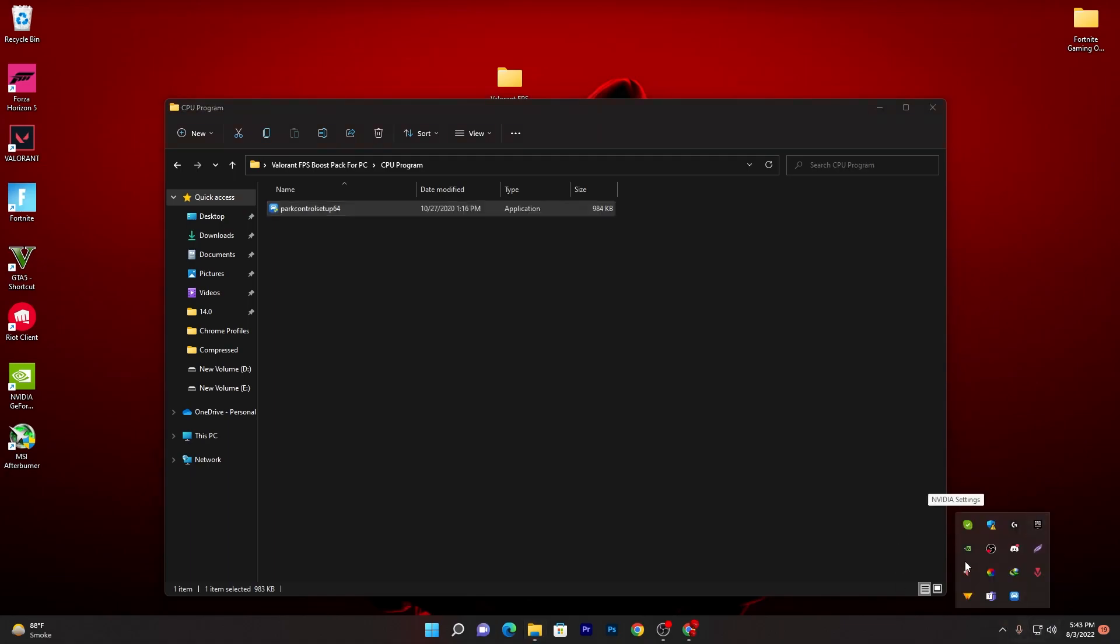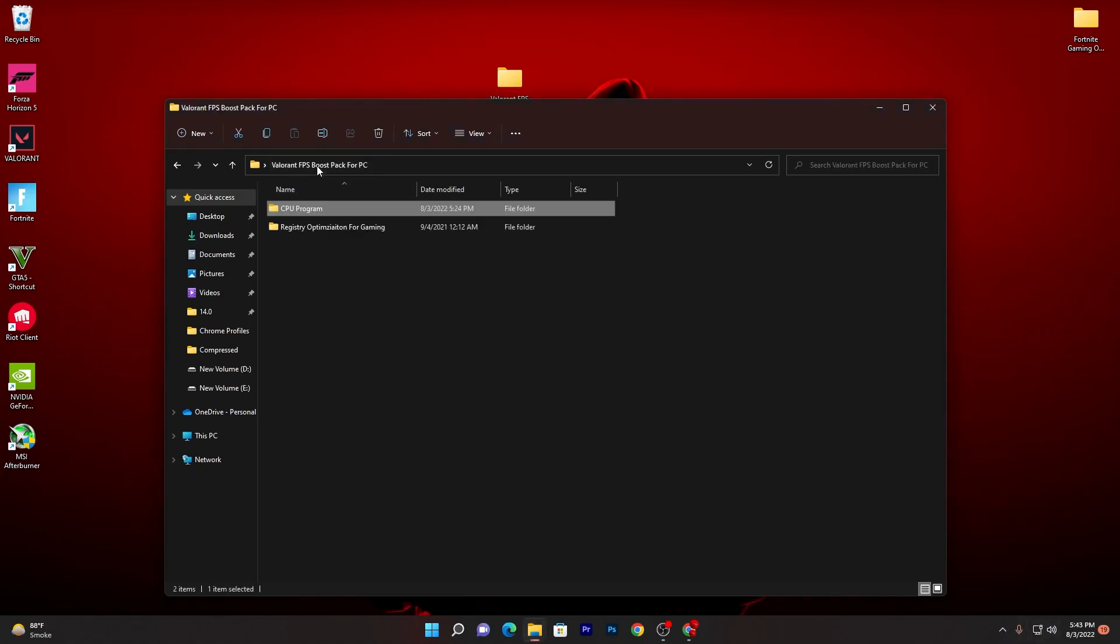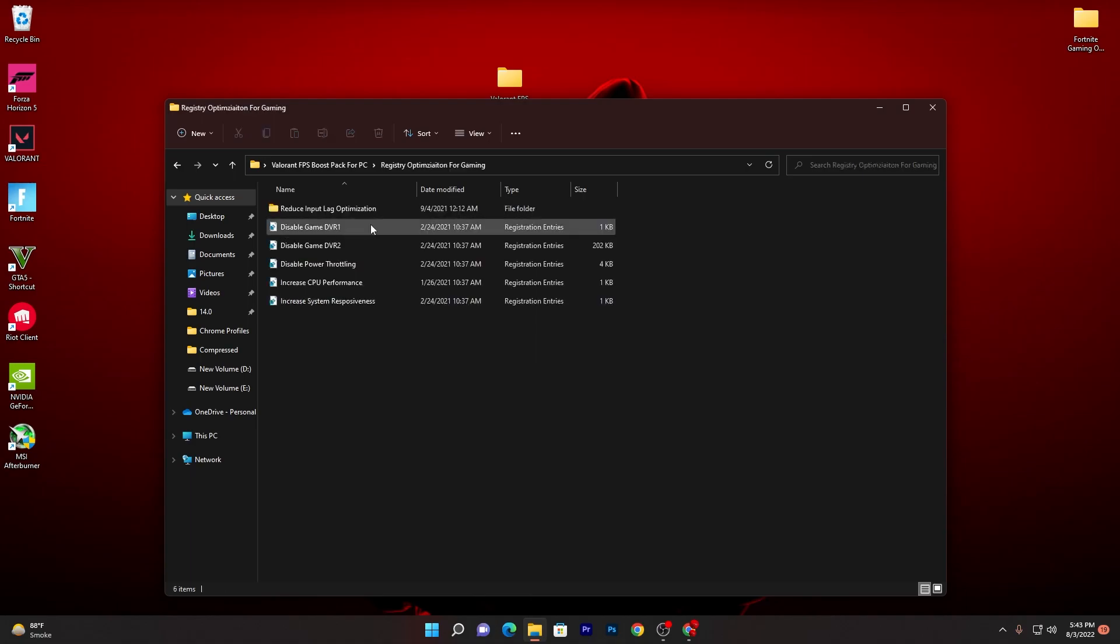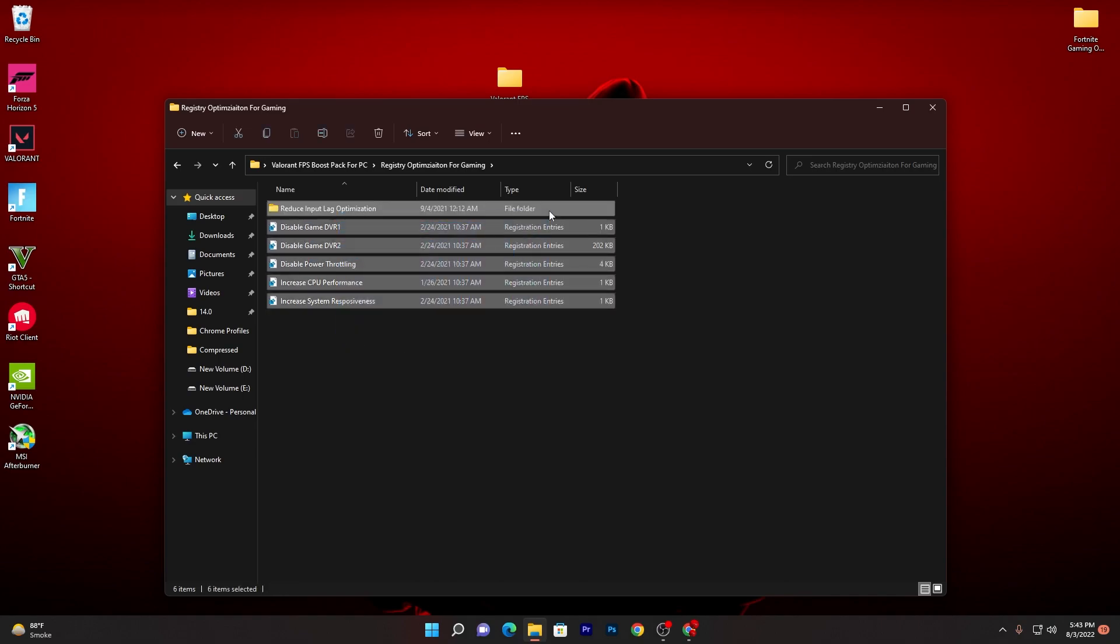Now let's go back into the main directory of our boost pack. Open up the Registry Optimization for Gaming folder and there you will find a ton of registry changes for your PC.